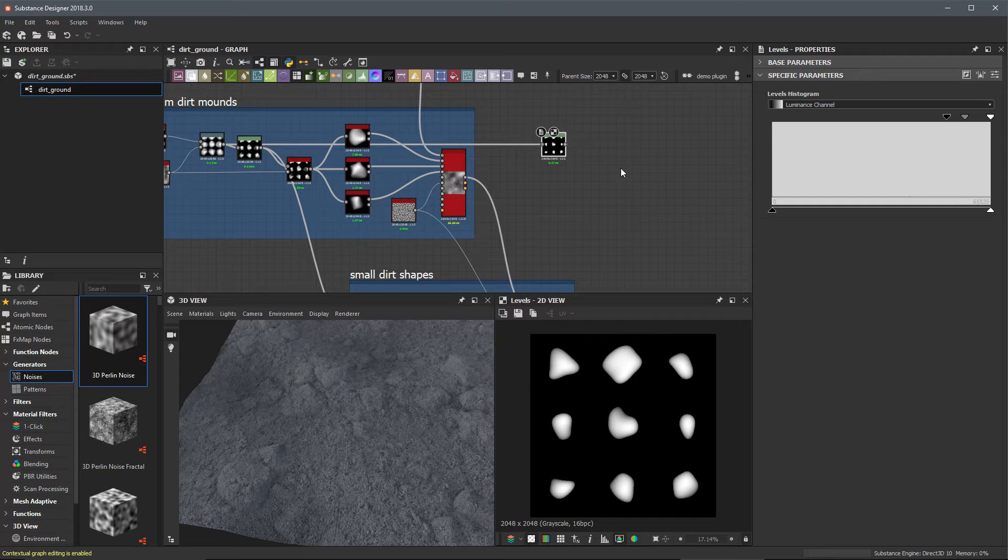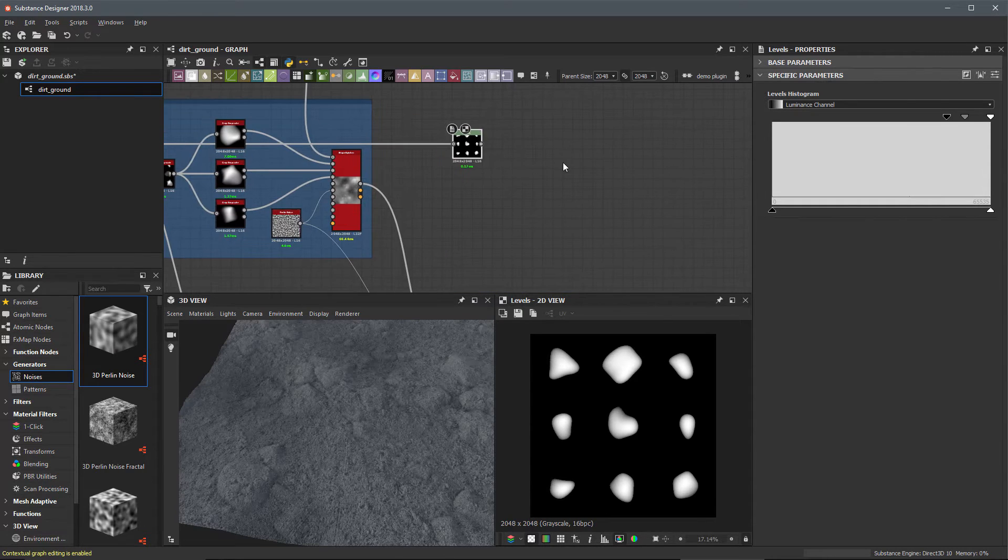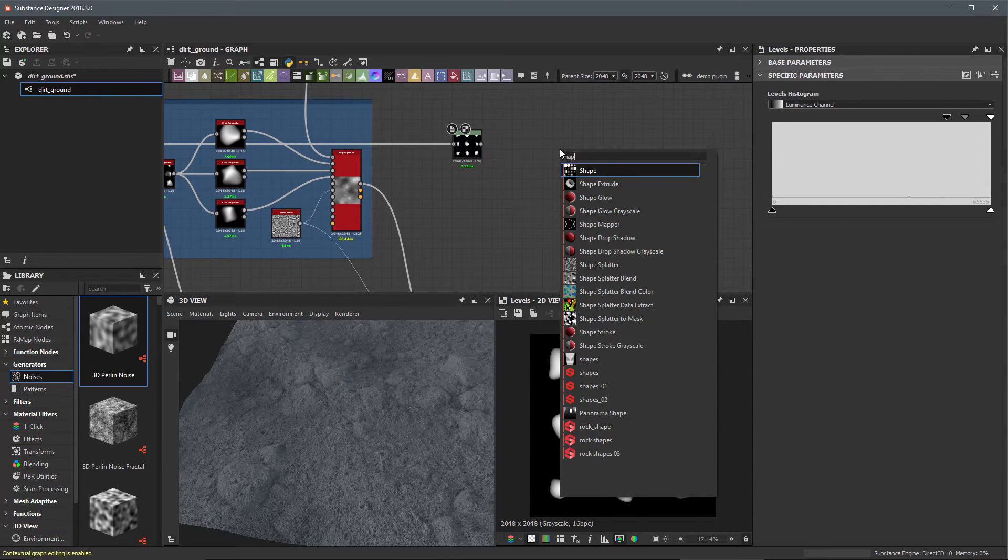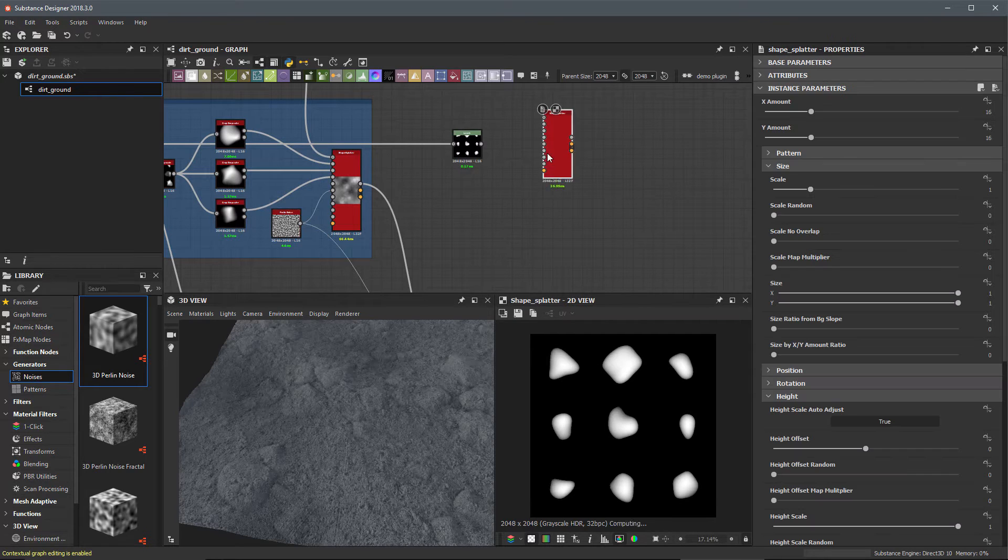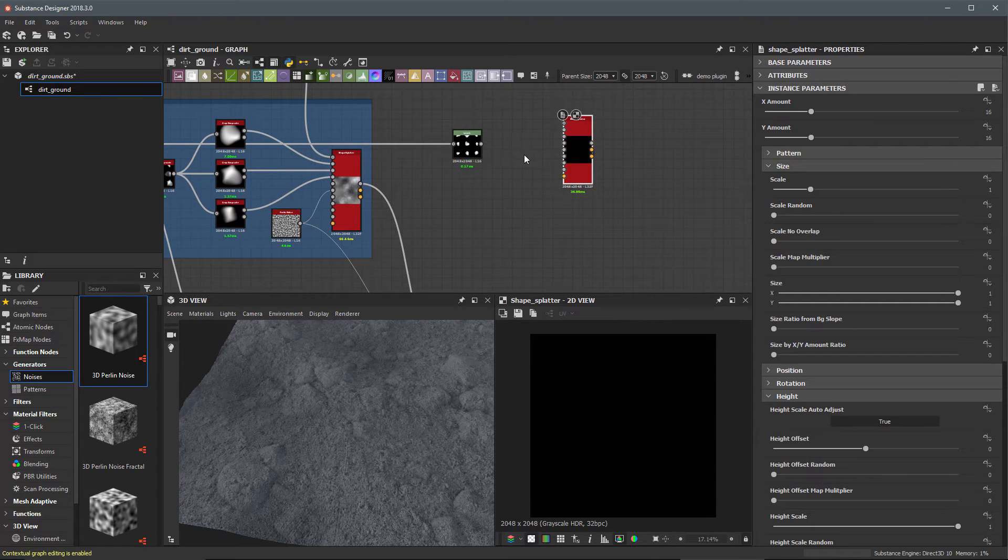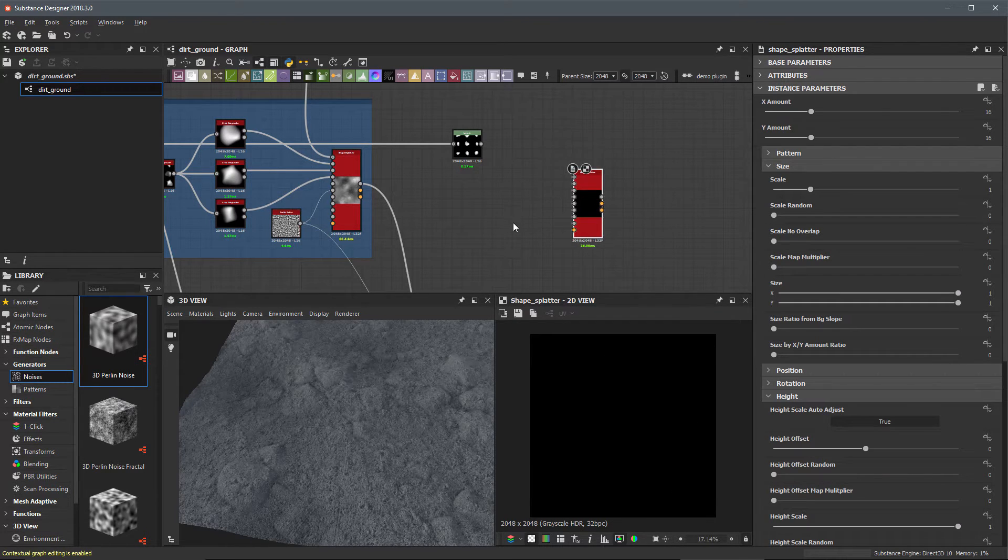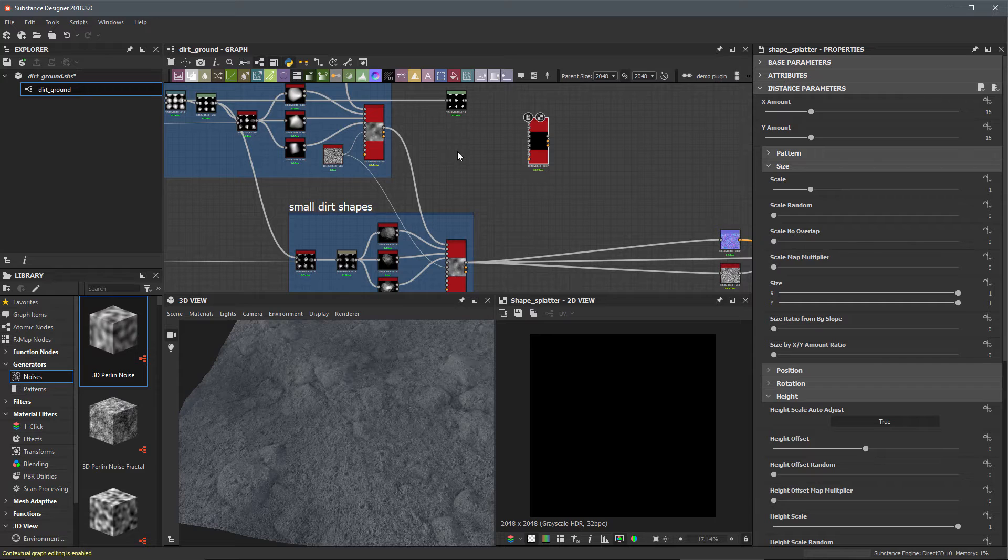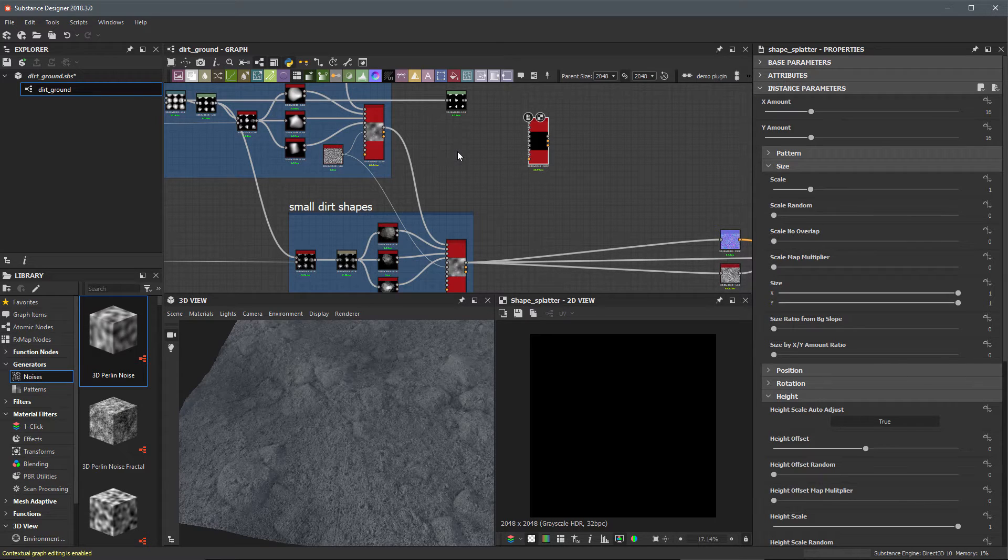Now that I have this in place I'm going to create a shape splatter node here. I'm going to need the background height, and we are continuing to chain these shape splatters together which allows us to manage the levels in which our height maps are blending together.